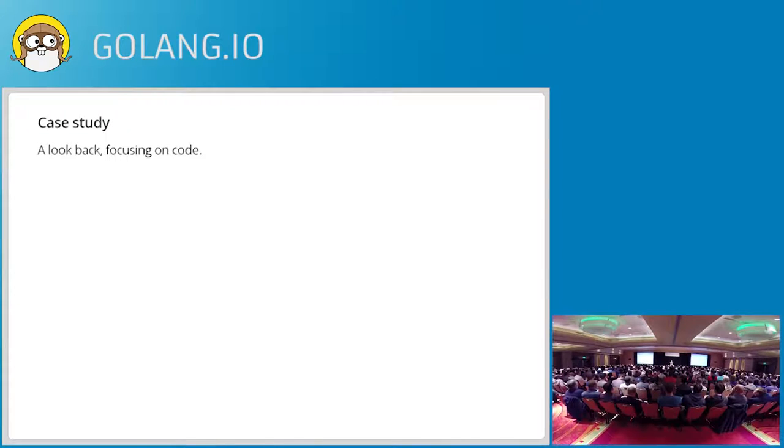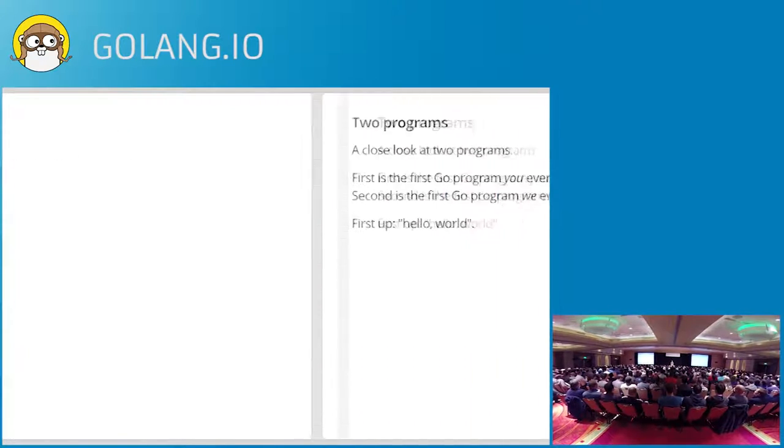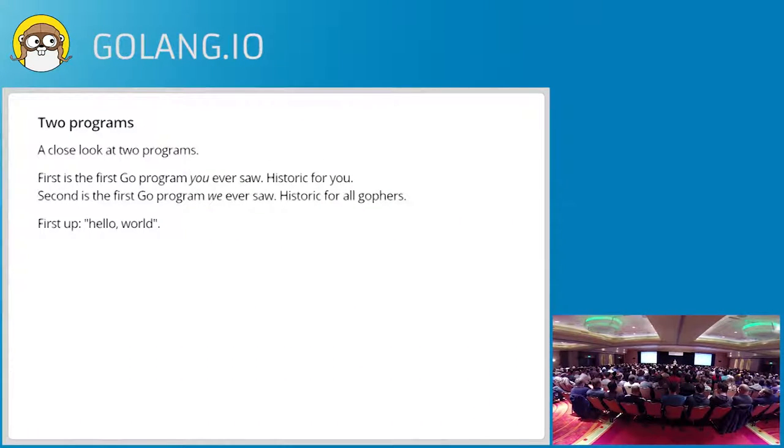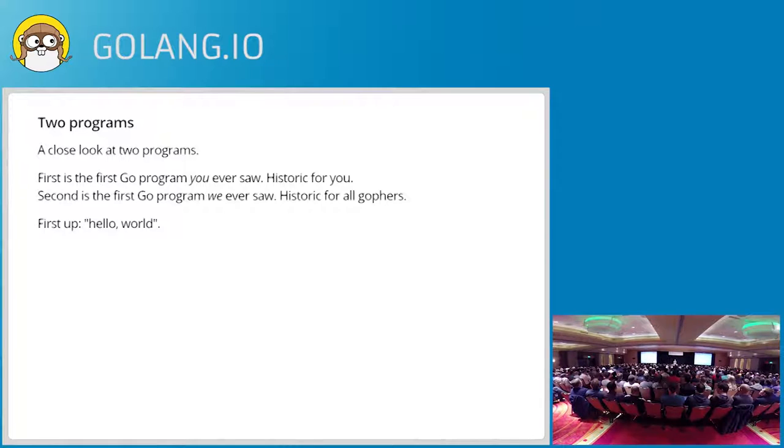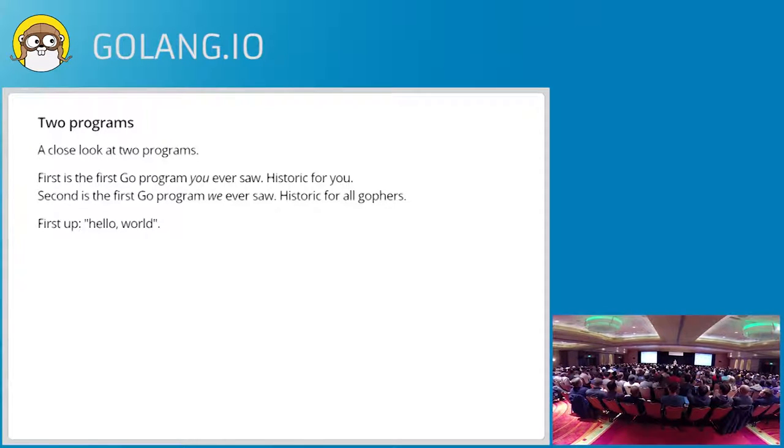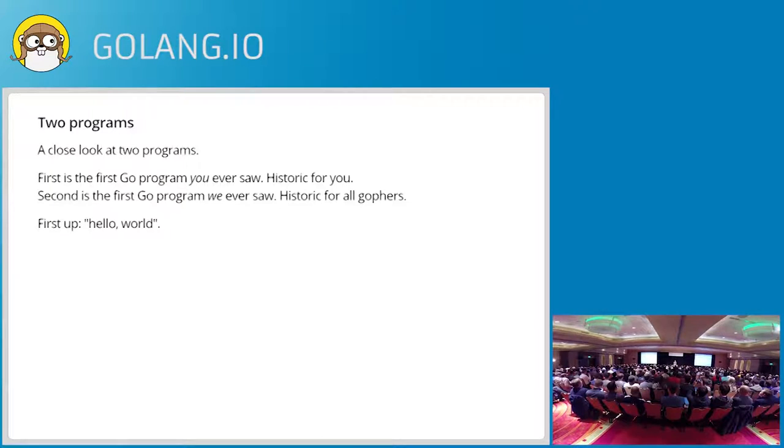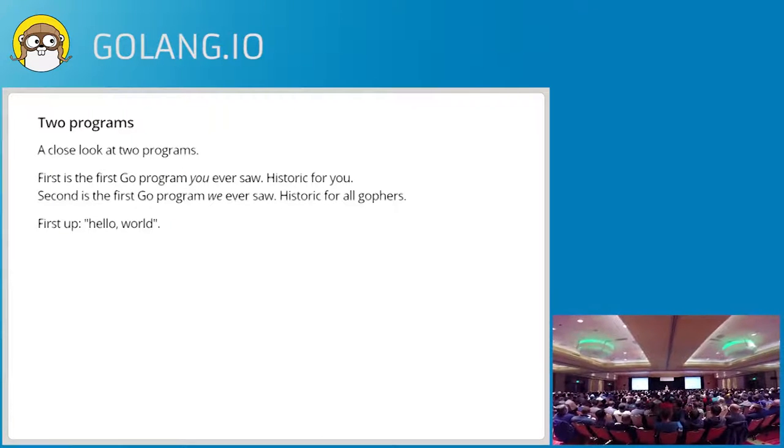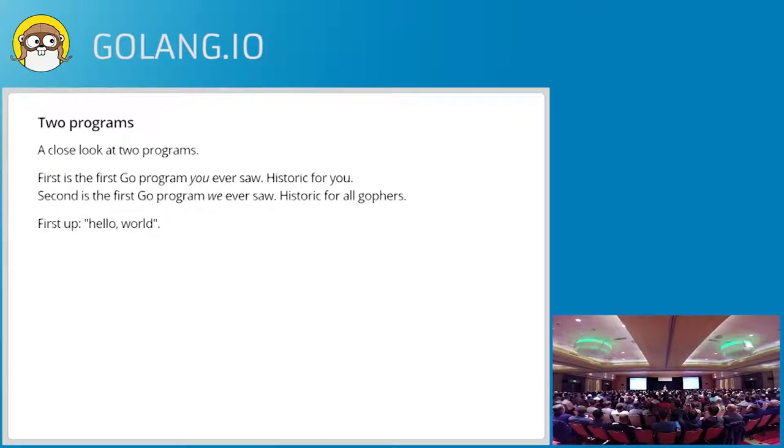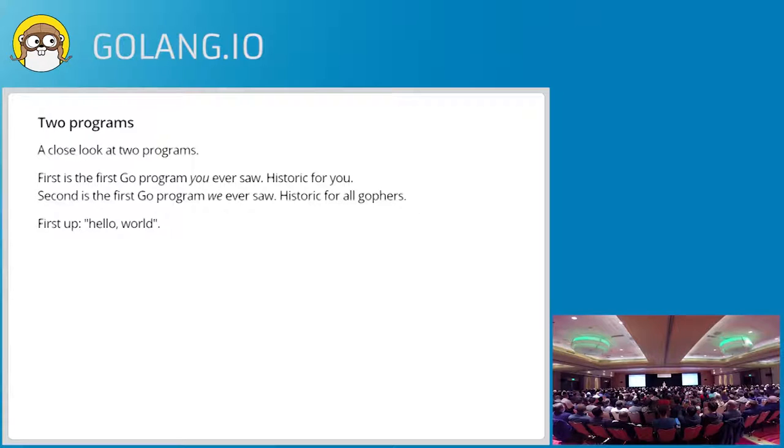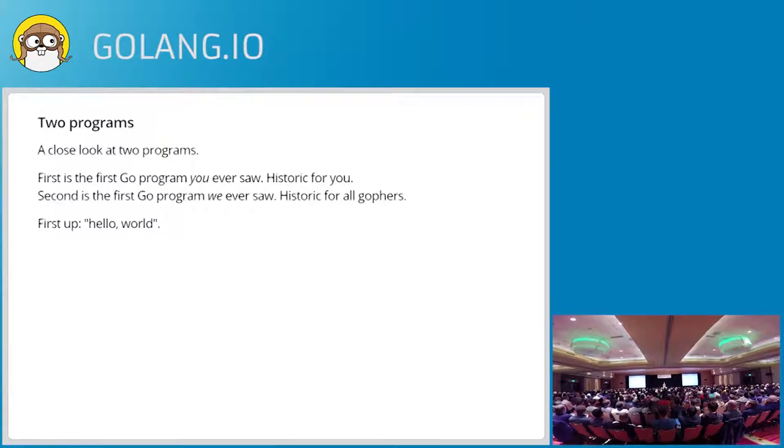And to do that, I'm going to take a look, a fairly detailed look, at two programs. They're both historic. One of them is probably the first Go program most of you ever saw. And the other is essentially the first Go program of any interest that we ever saw. So both of those are historic.